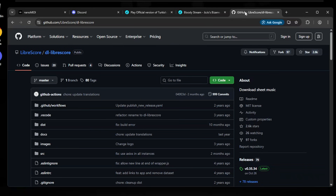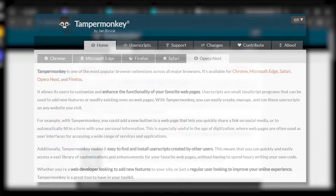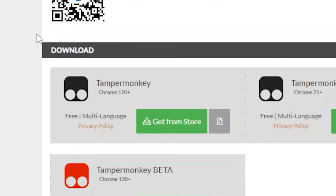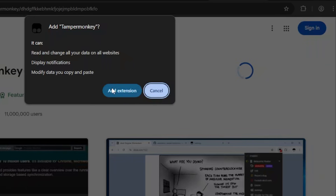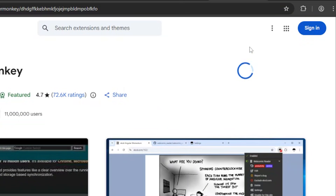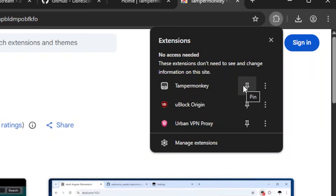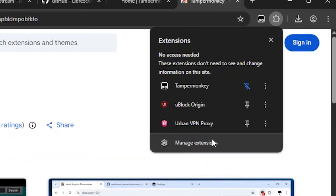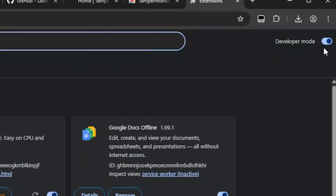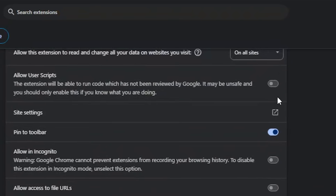Let's get started with the user script method, which involves using the browser extension called Tampermonkey. First, you have to install it. We have to do extra steps to get this to work — go to the extensions menu and click on Manage Extensions. You have to enable developer mode, click on Details, and then allow user scripts.